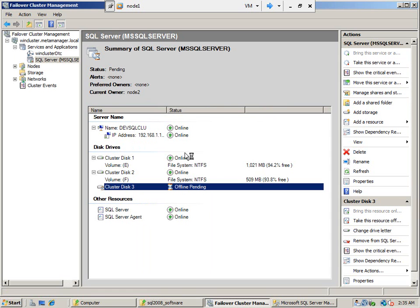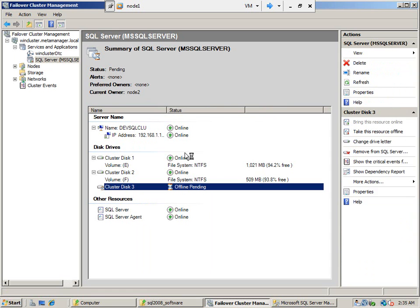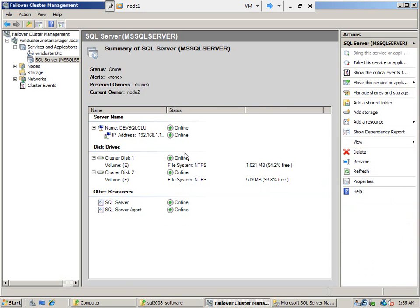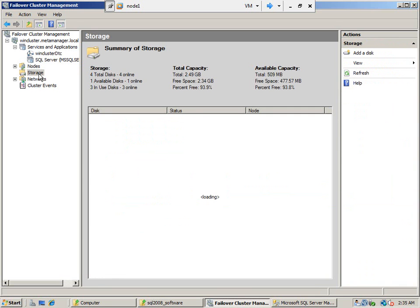If we remove that disk, it will be available for any other service.